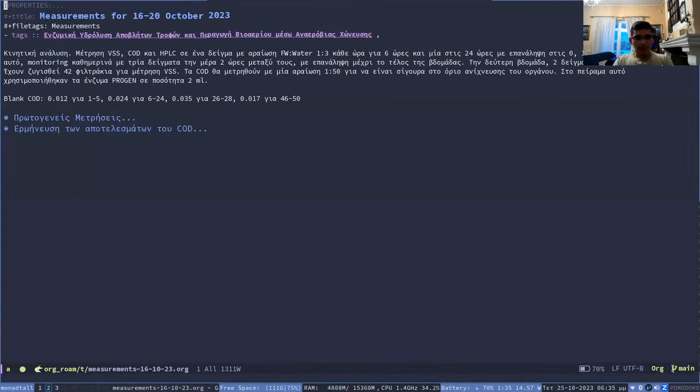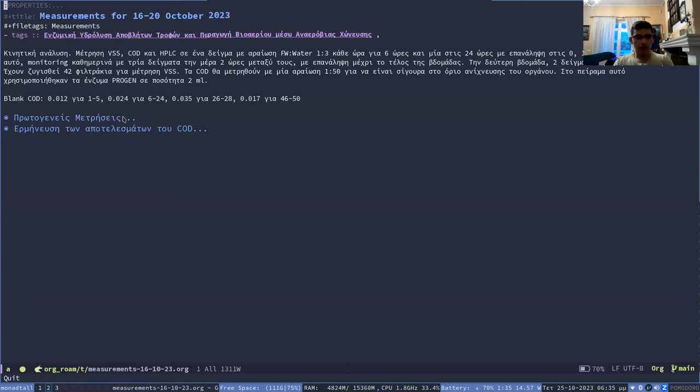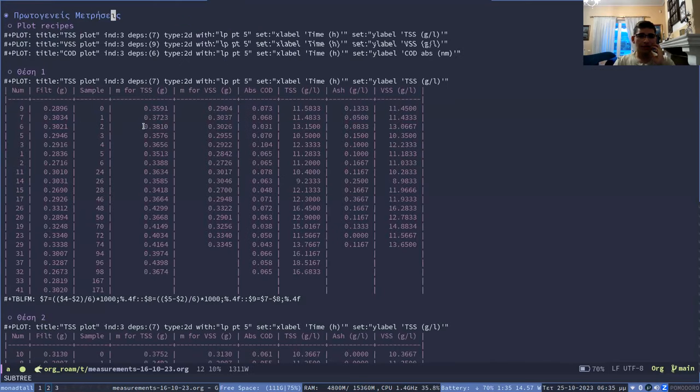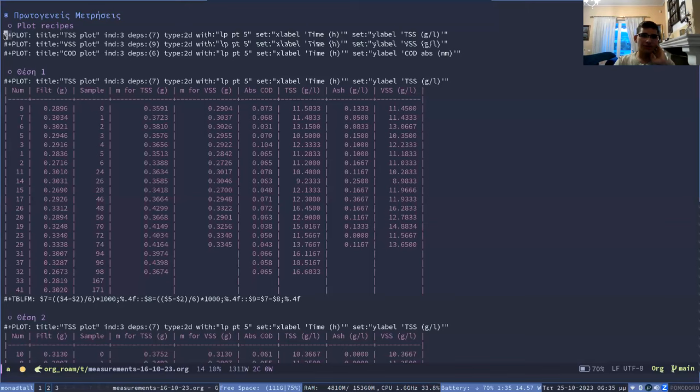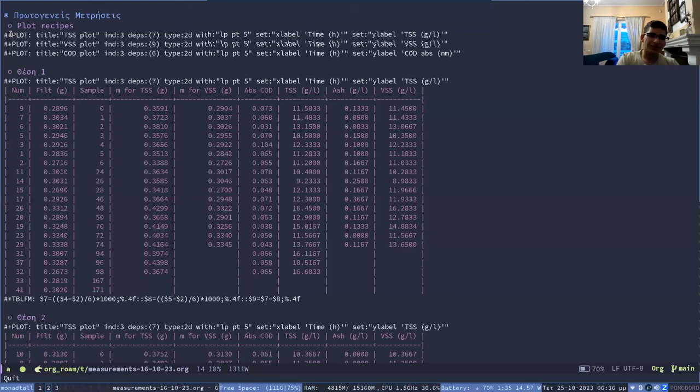And because for some reason, it wasn't showing. Oh, here they are. Yeah, for some reason, it wasn't showing these because it treats them like comments, I guess, because they start with Hashtag+. So these are the table formats.